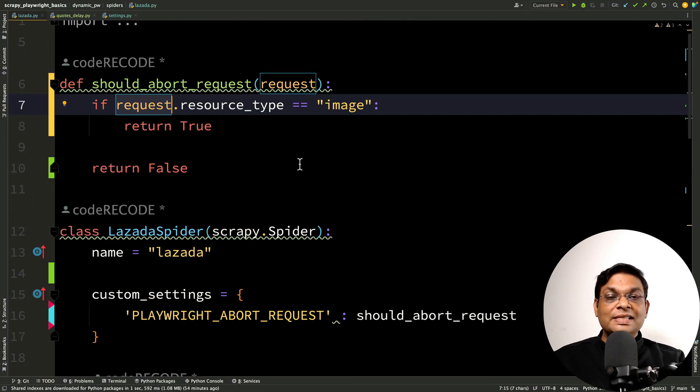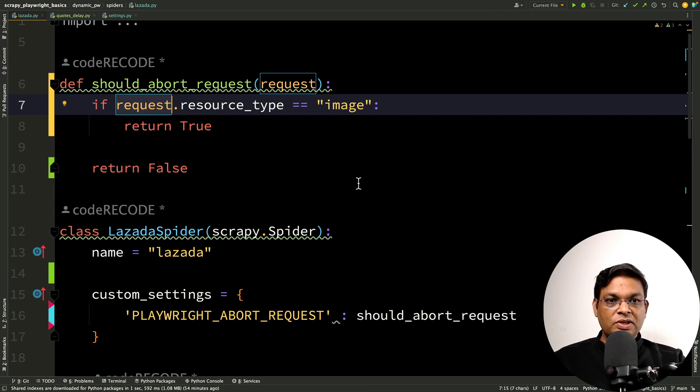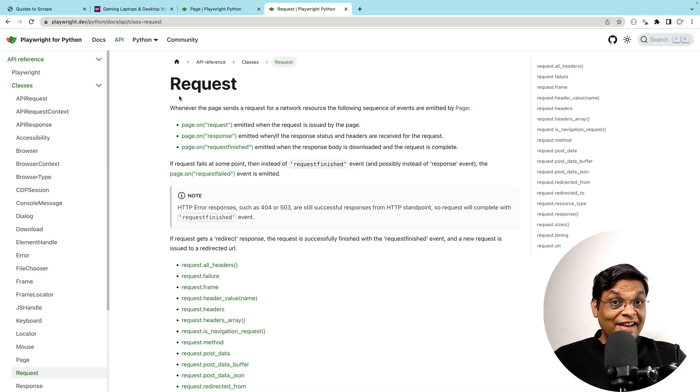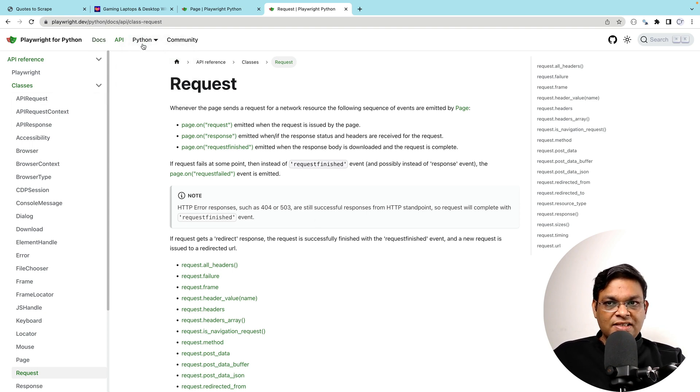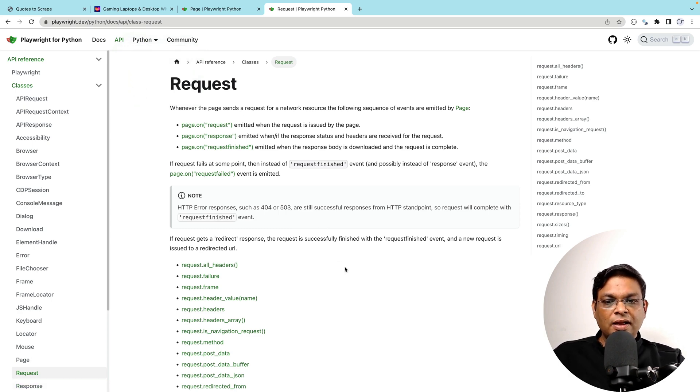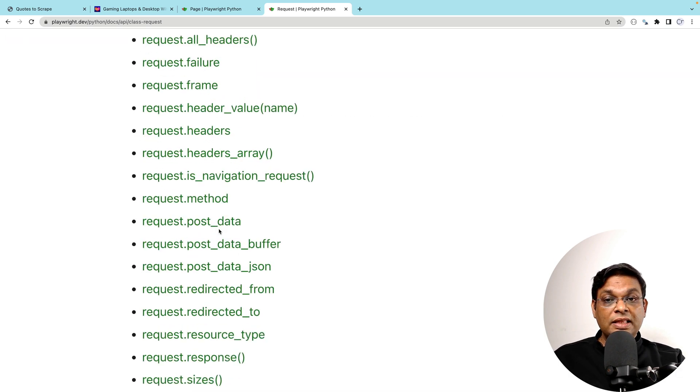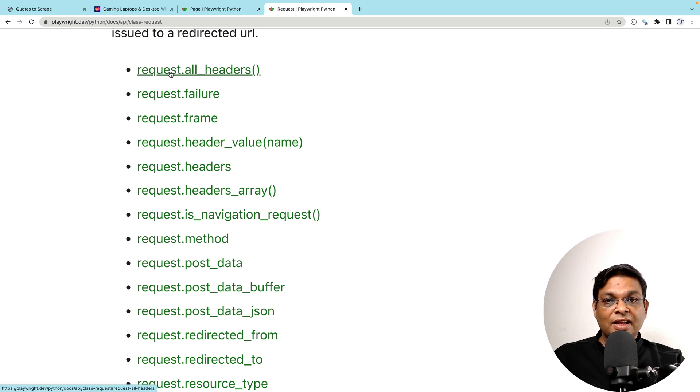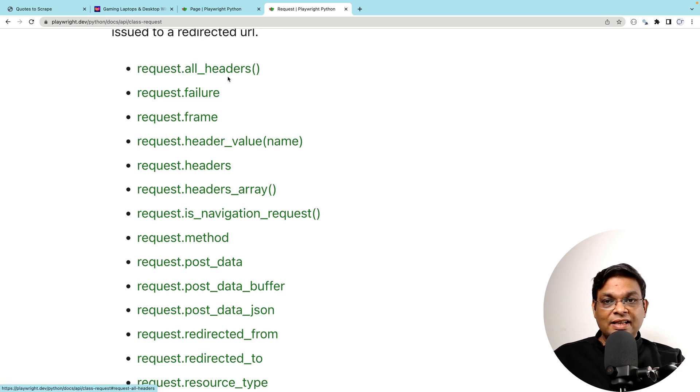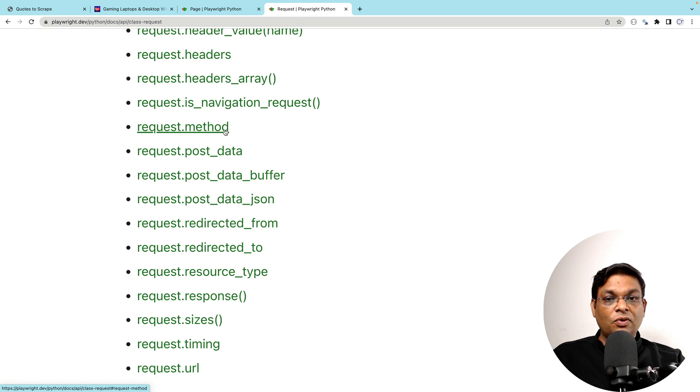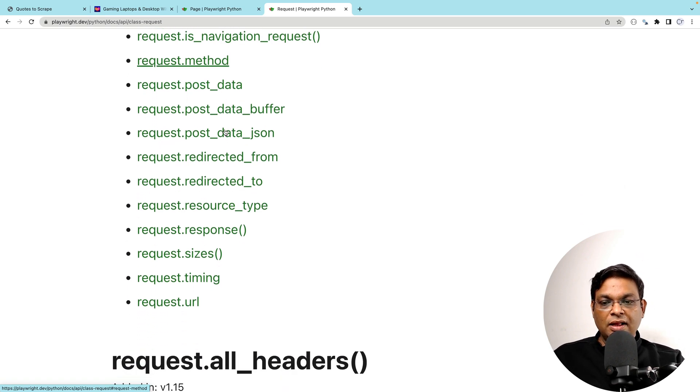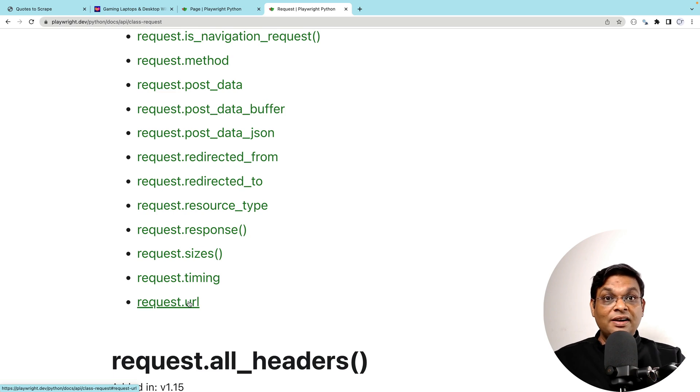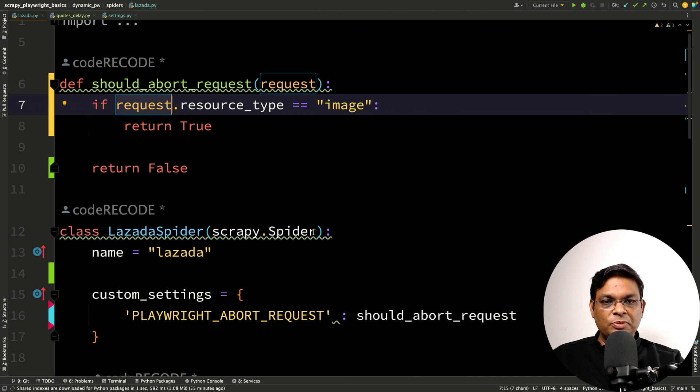There are few more interesting things that you can do with this method. Let me show you the documentation. This is the request class and I'm looking at the Playwright for Python documentation. I have just changed the language to Python. By default it is usually Node.js. But anyway these are all the things you can check. You can check the headers. You can check request methods. You can check whether you want to skip POST request or GET request or something like that. You can check what is the request URL. You can skip that. There are a lot of things that we can do.